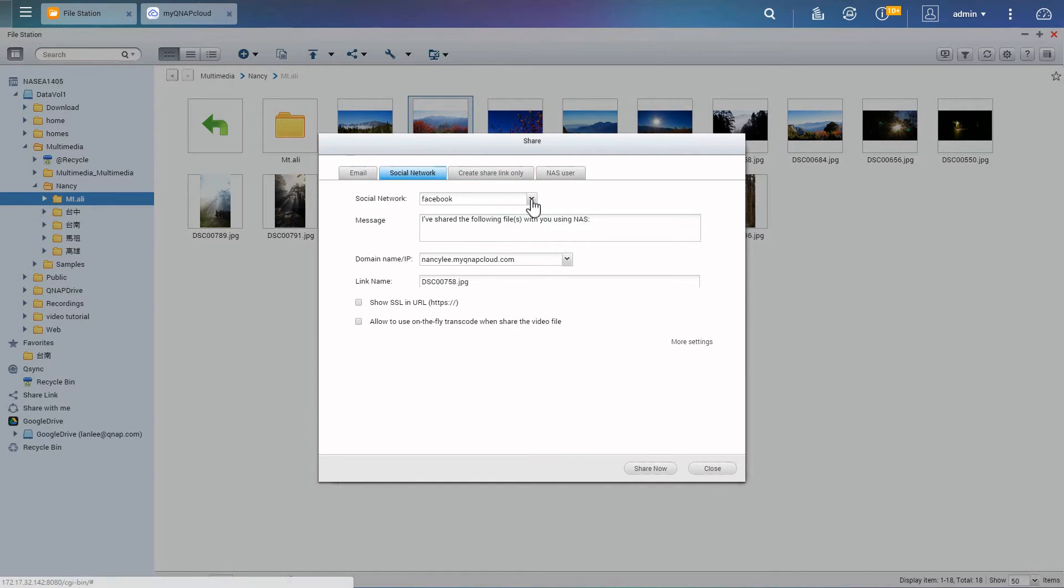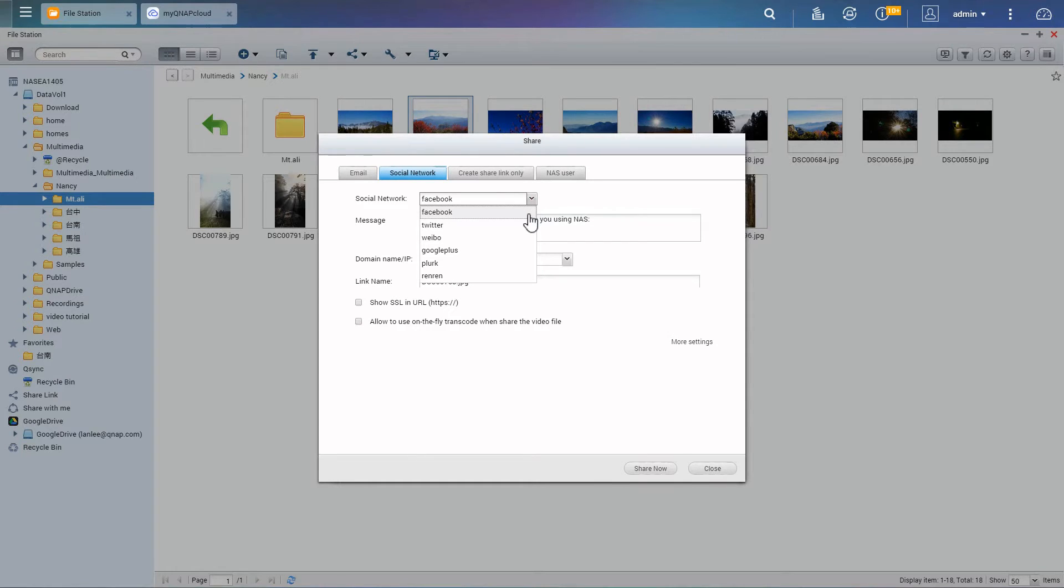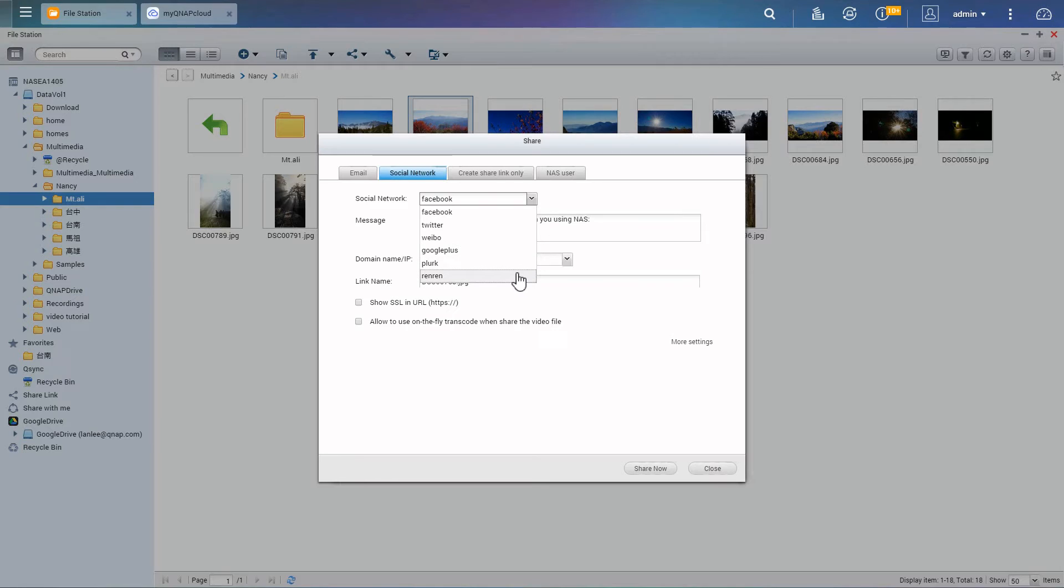To share via social networks such as Facebook, Twitter, Weibo, Google+, Plurk, and Renren are supported.